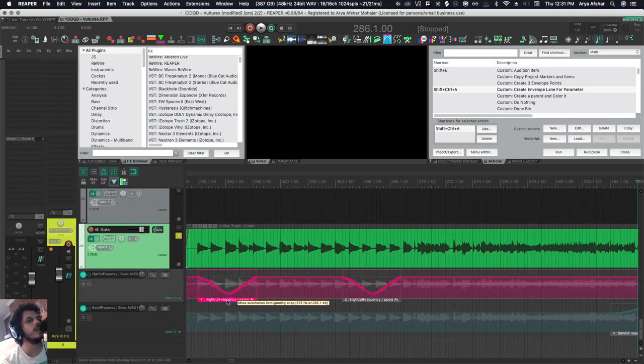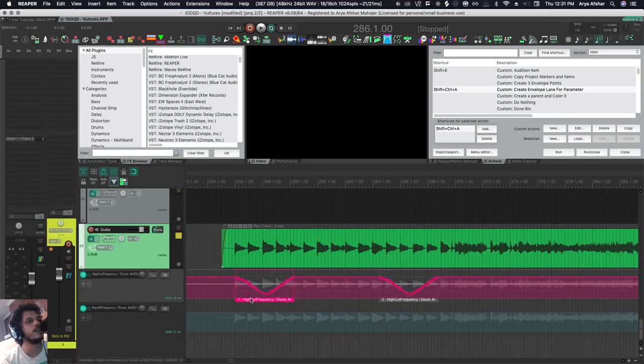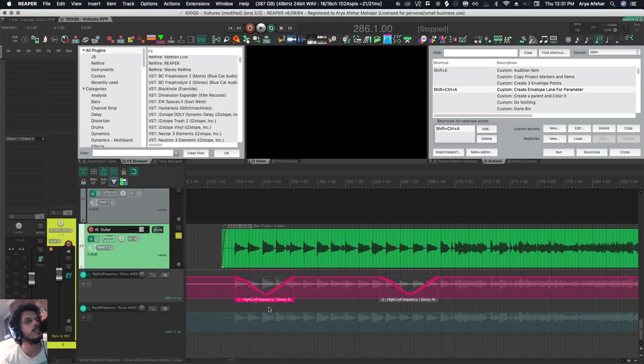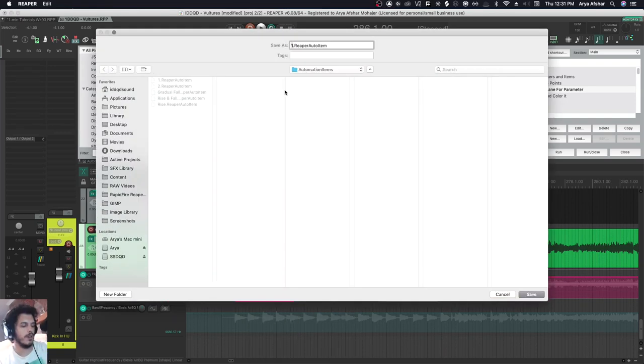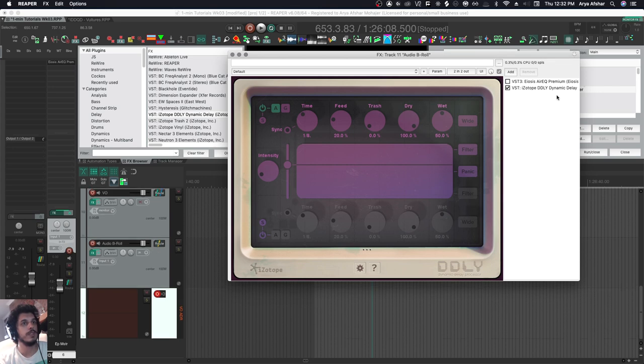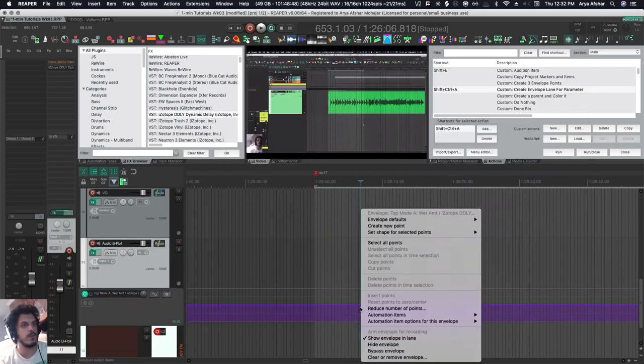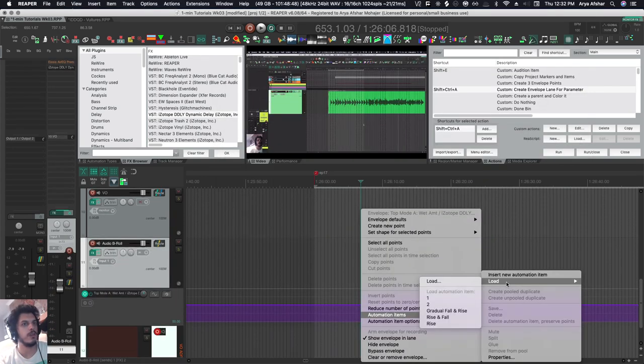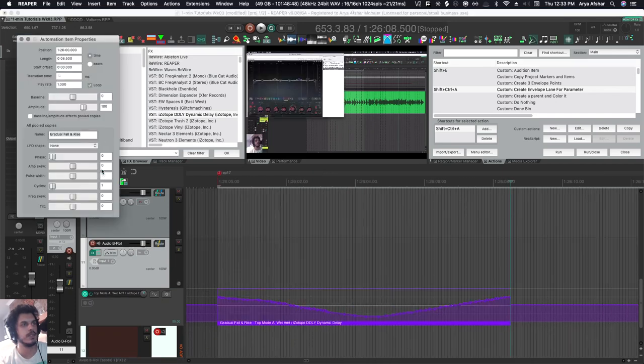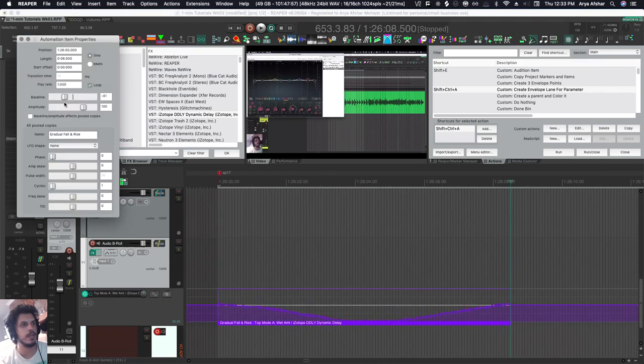Another thing I can do is I can save this. I can right click on it, go Save, and call this 'gradual fall and rise.' Now I can come to a totally different project, take a totally different parameter, go right click, and go Load 'gradual fall and rise.'